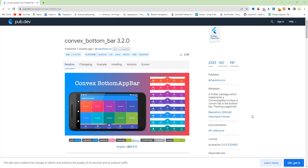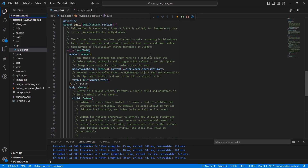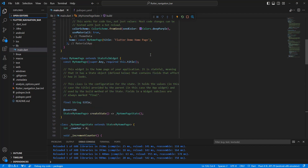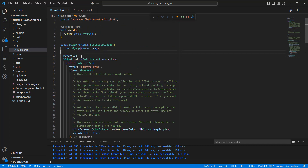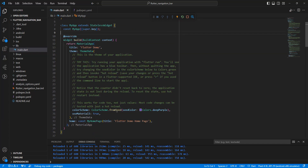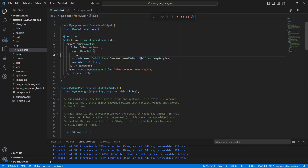Hello everyone. In this video we create a navigation bar and connect the convex bottom bar package. Open the project and now we update main.dart.